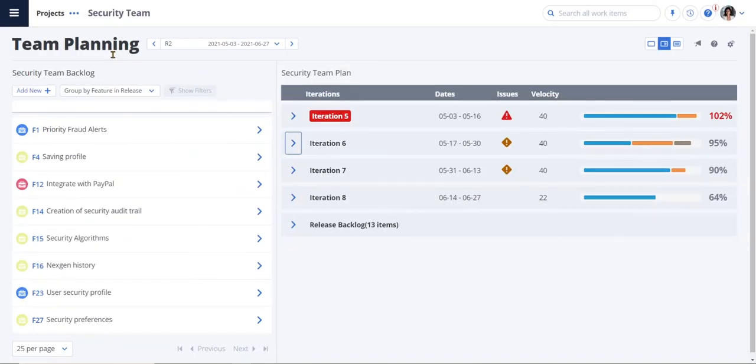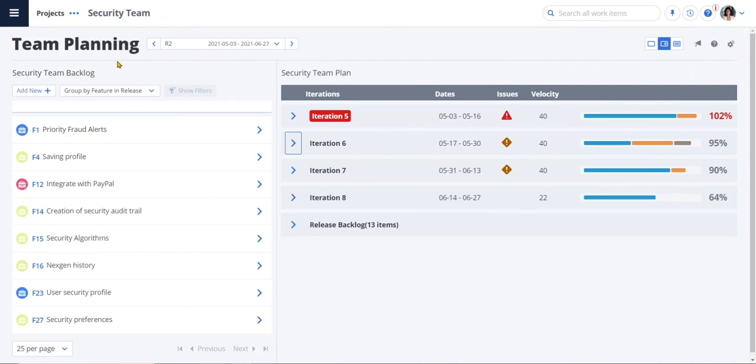Then the teams can use team planning to plan for upcoming iterations. Team planning is another great capability because, like capacity planning, it allows teams to pull work and schedule it into iterations for both stories and defects.